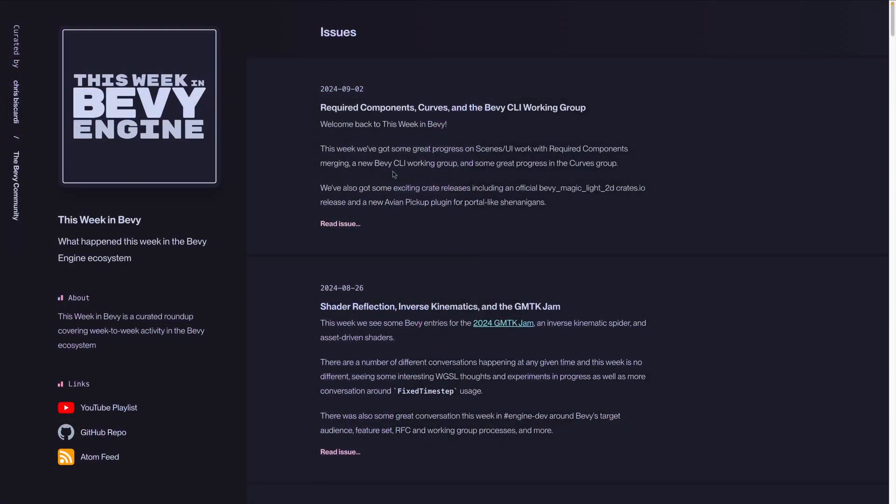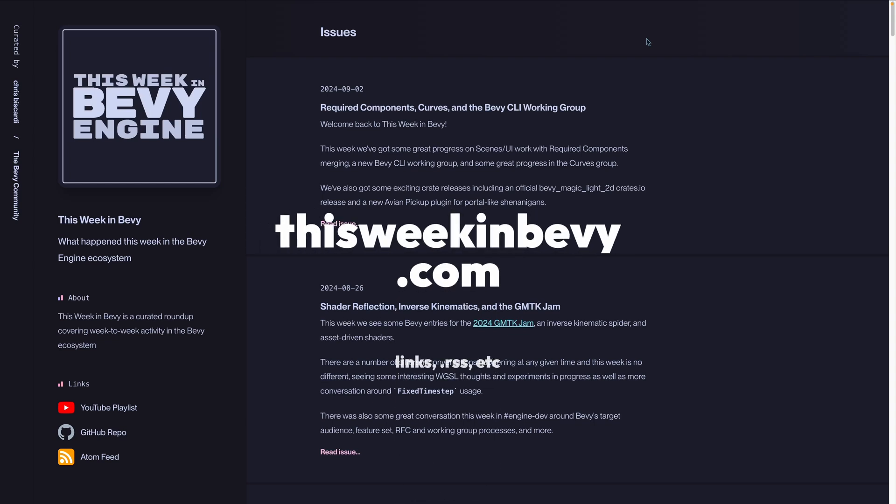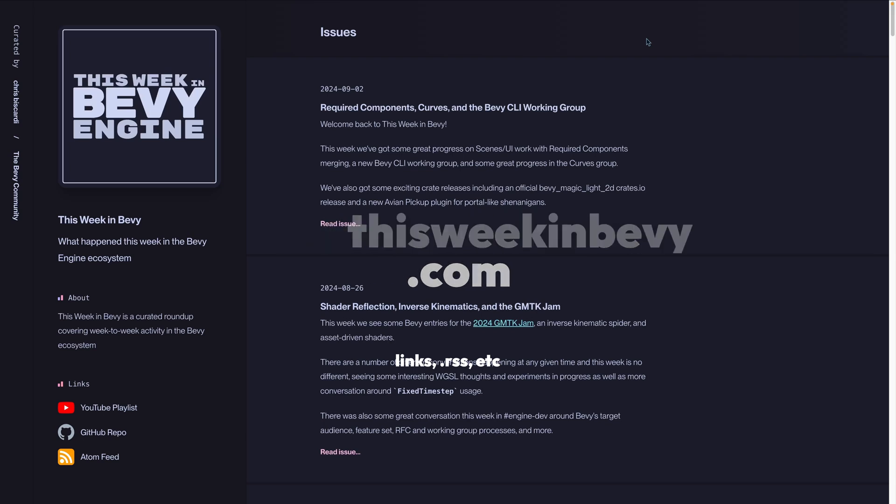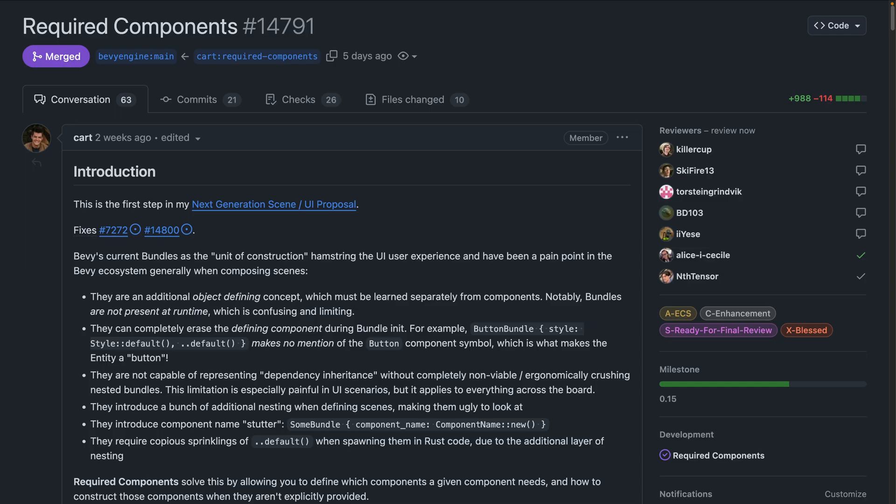Welcome back to This Week in Bevy. This week we got some great progress on scenes and UI work with required components now merging, a new Bevy CLI working group, and some great progress in the curves group. We've also got exciting crate releases including an official Bevy Magic Light 2D crates.io release and a new Avian pickup plugin for portal-like shenanigans. As a quick note, you're watching this on YouTube but we also have a complete written copy with all of the links on the website thisweekinbevy.com. And with that, let's get into it with required components.